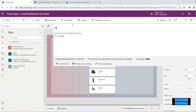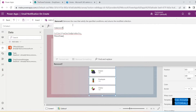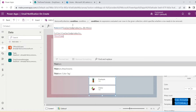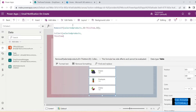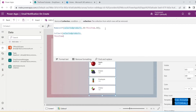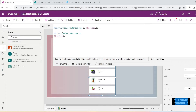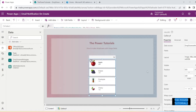Before collecting, we also check if the item is already there — if so, we remove it first. So: RemoveIf(selectedProduct, ID = ThisItem.ID) — first it removes the item if it already exists, then it gets added. That ensures nothing is added twice.